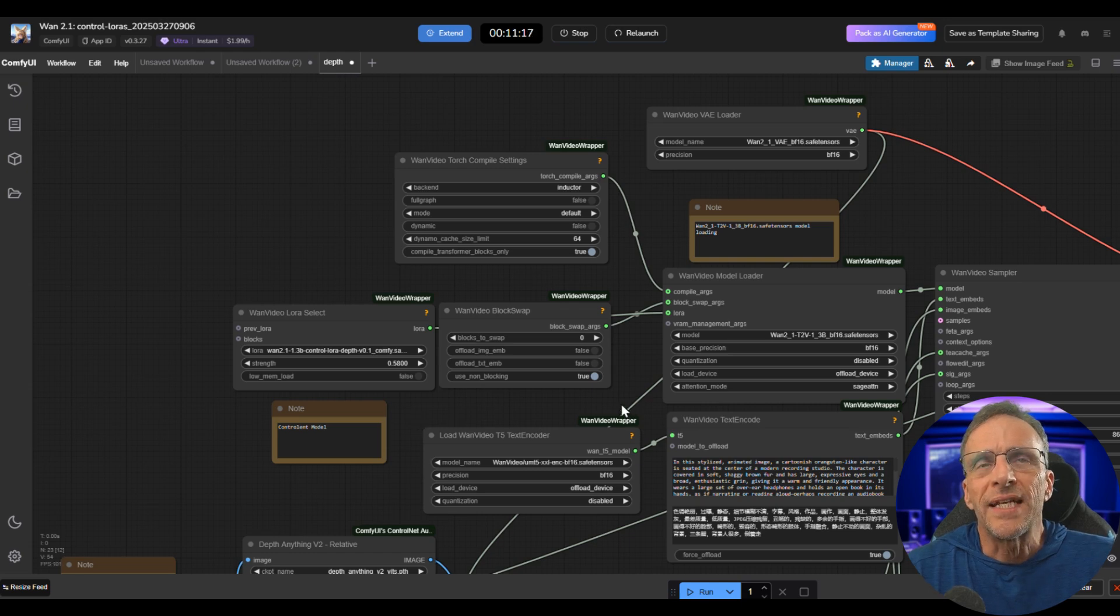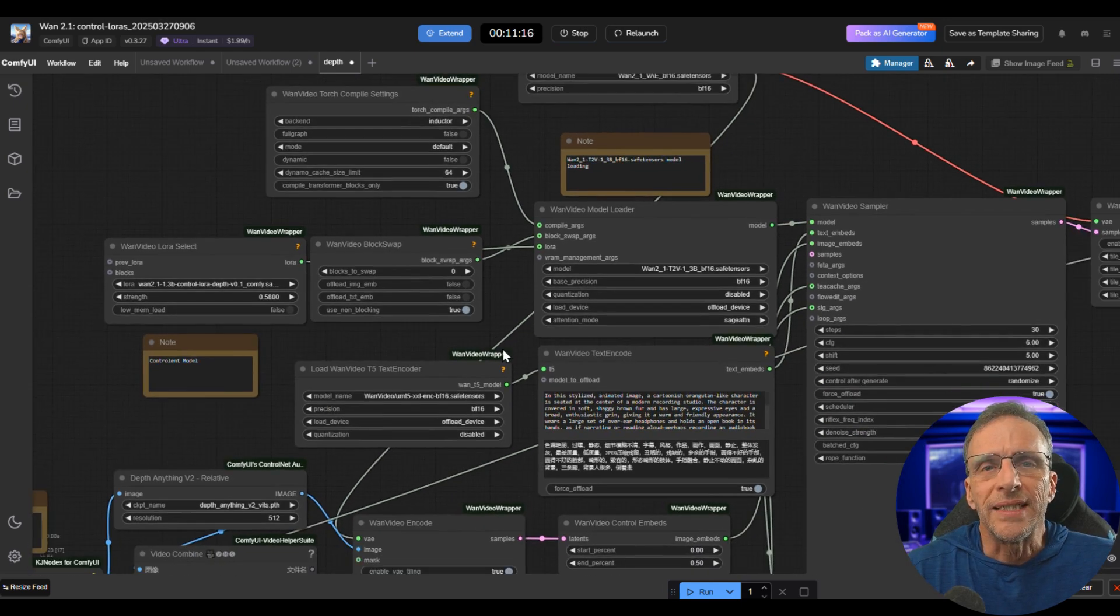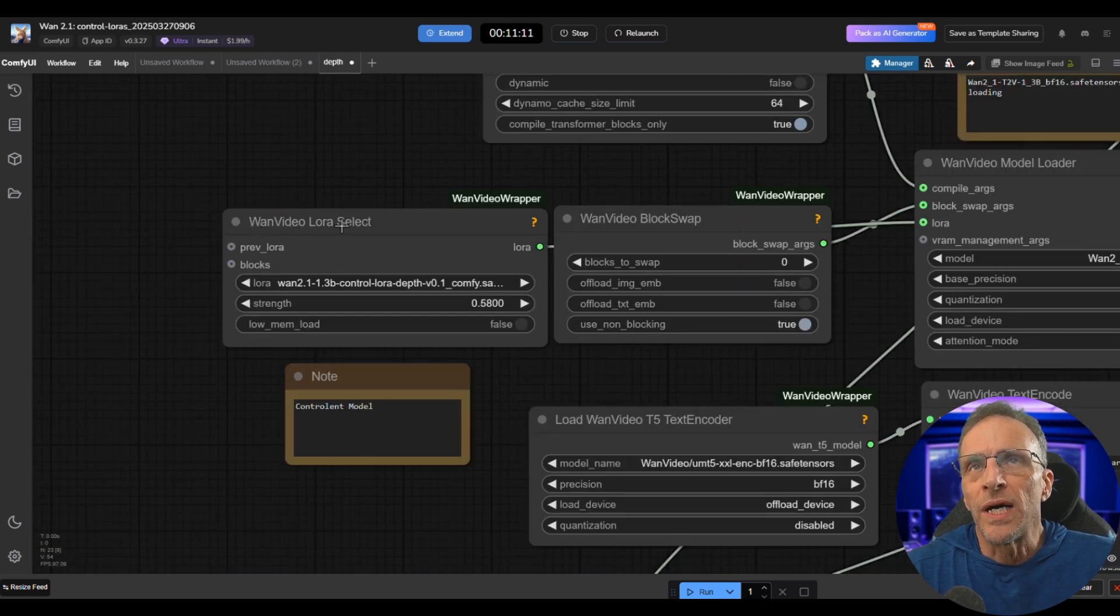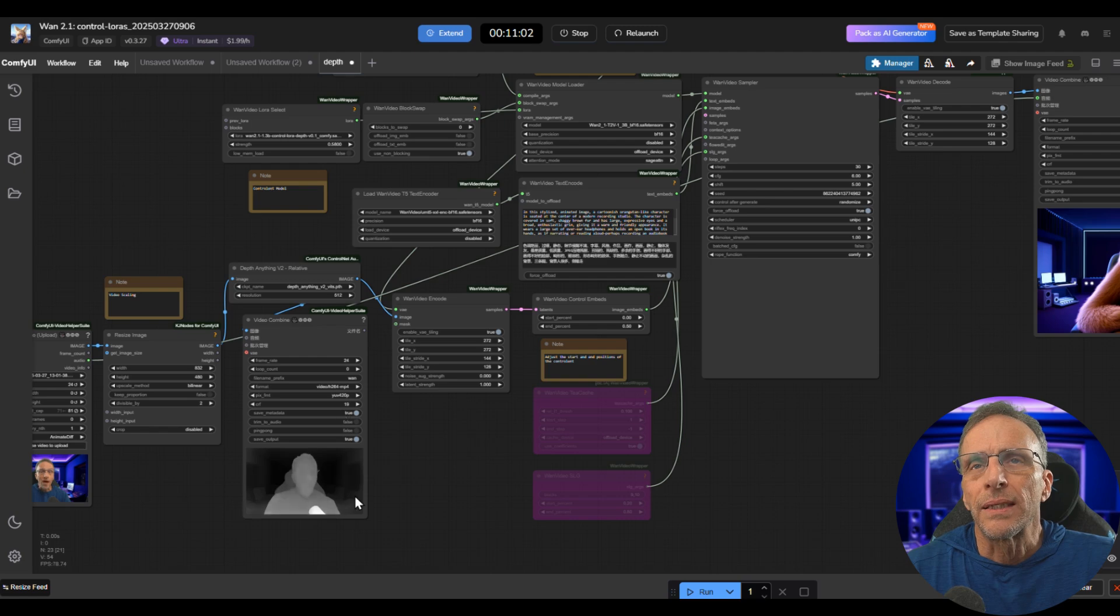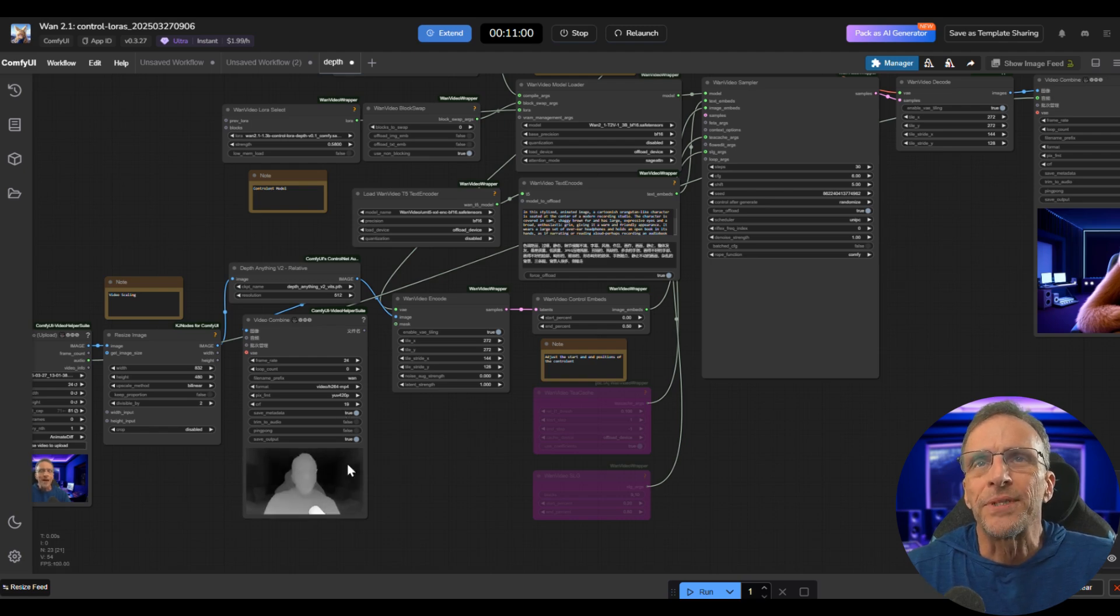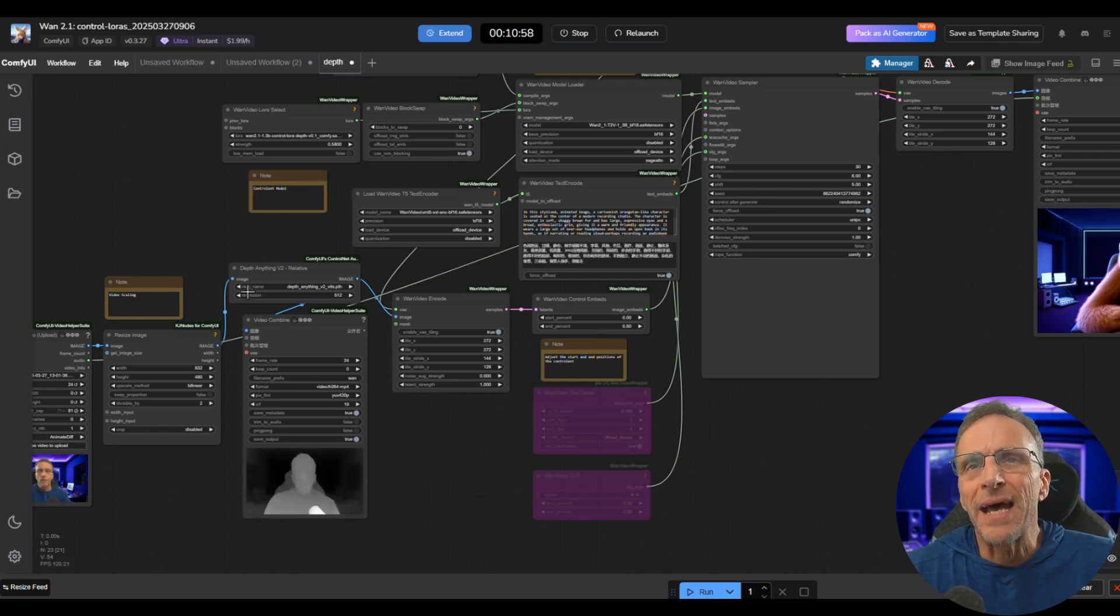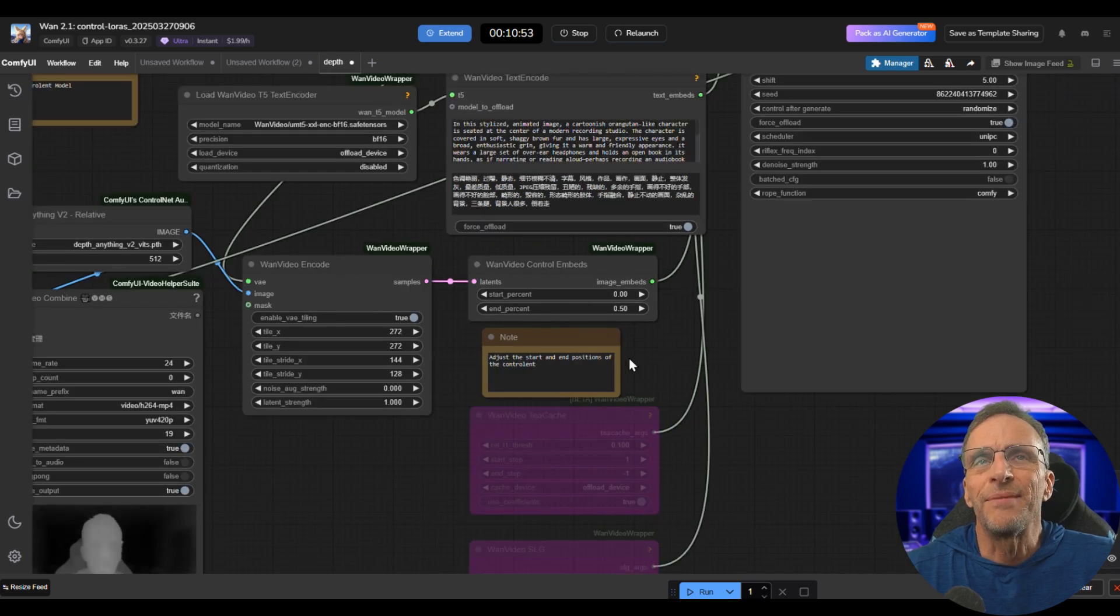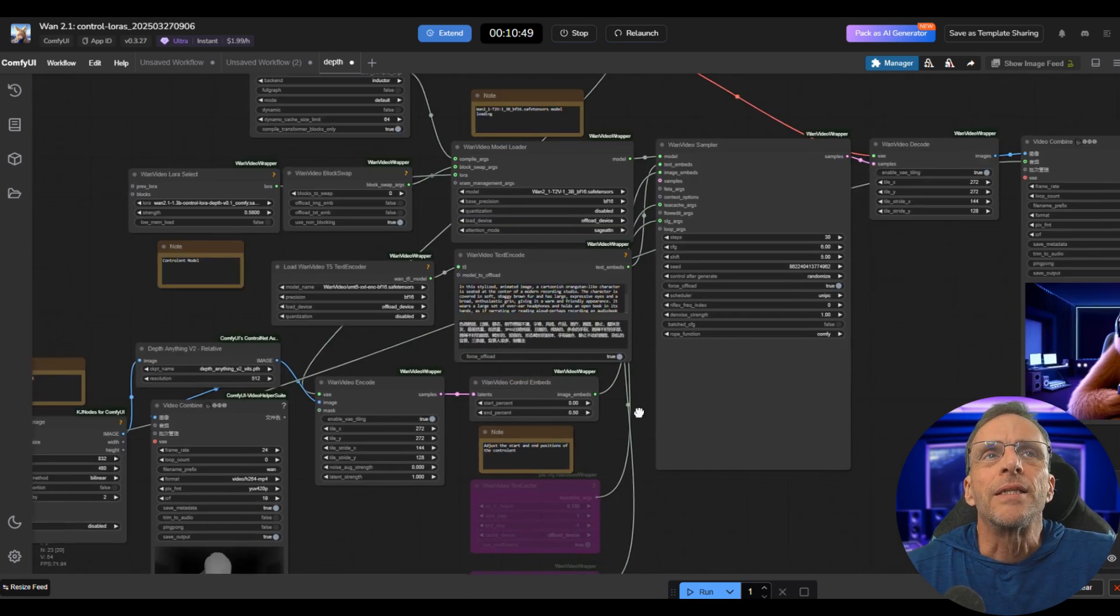Now all of these settings here you can basically leave at the default. This node here, the WAN Video LORA Select, is pretty much your denoise strength, like how strong the influence of this depth map is going to be. So if you're losing details in the back that you want, you can increase this number, but I found that this default around 5.58 is just fine.